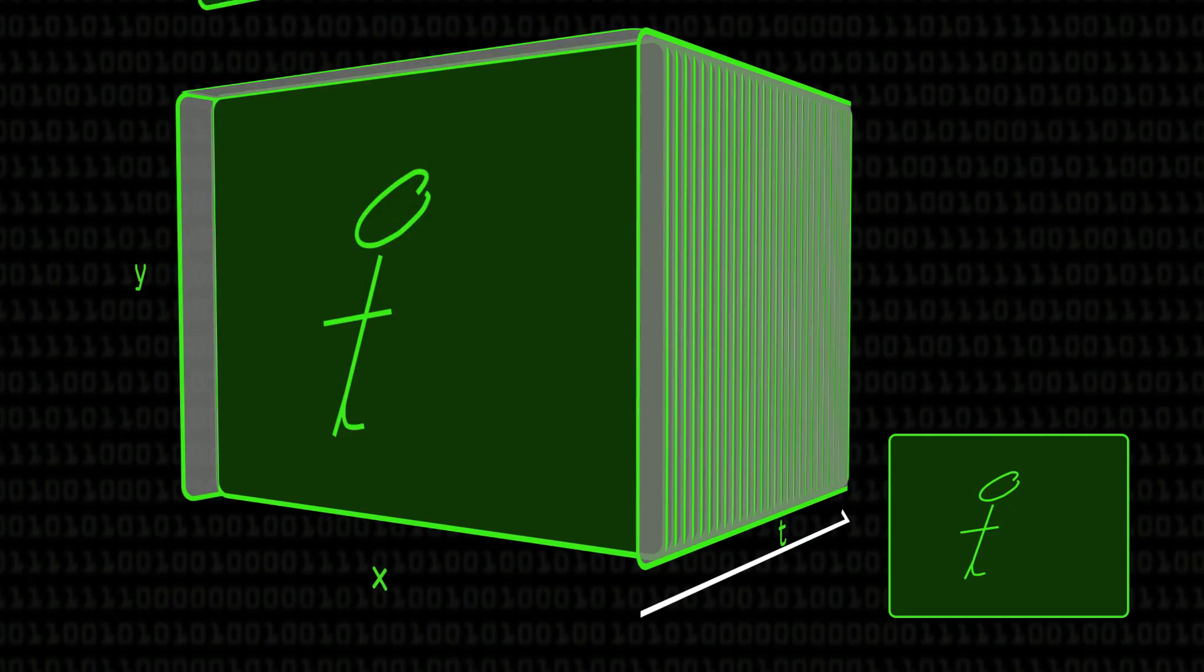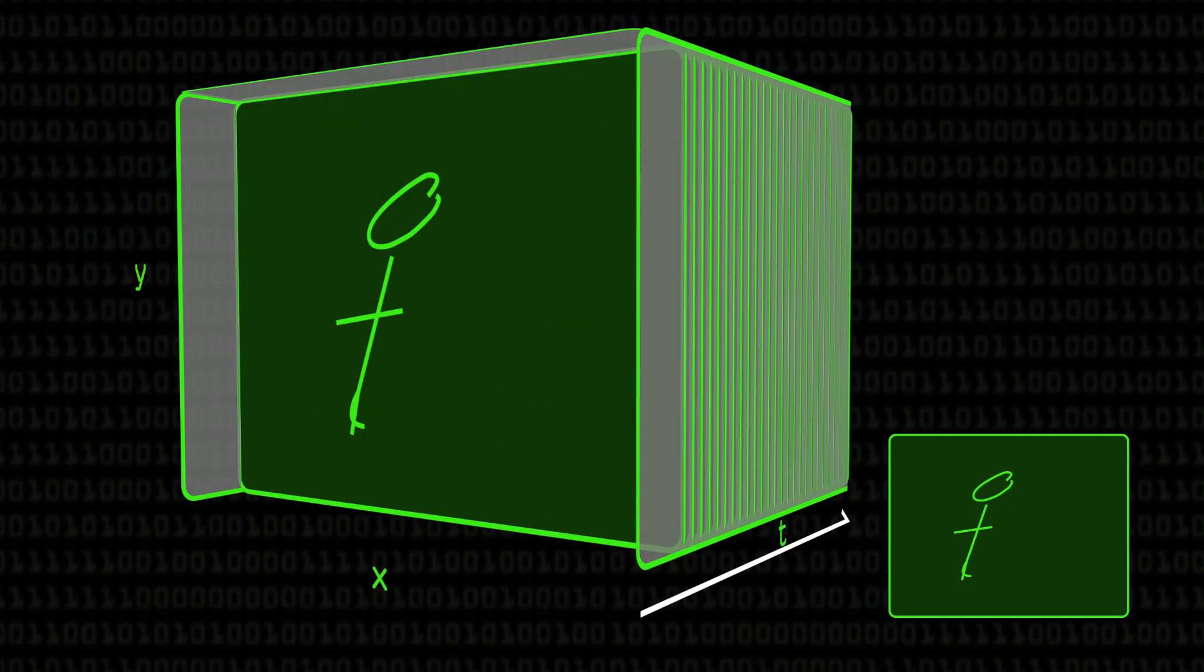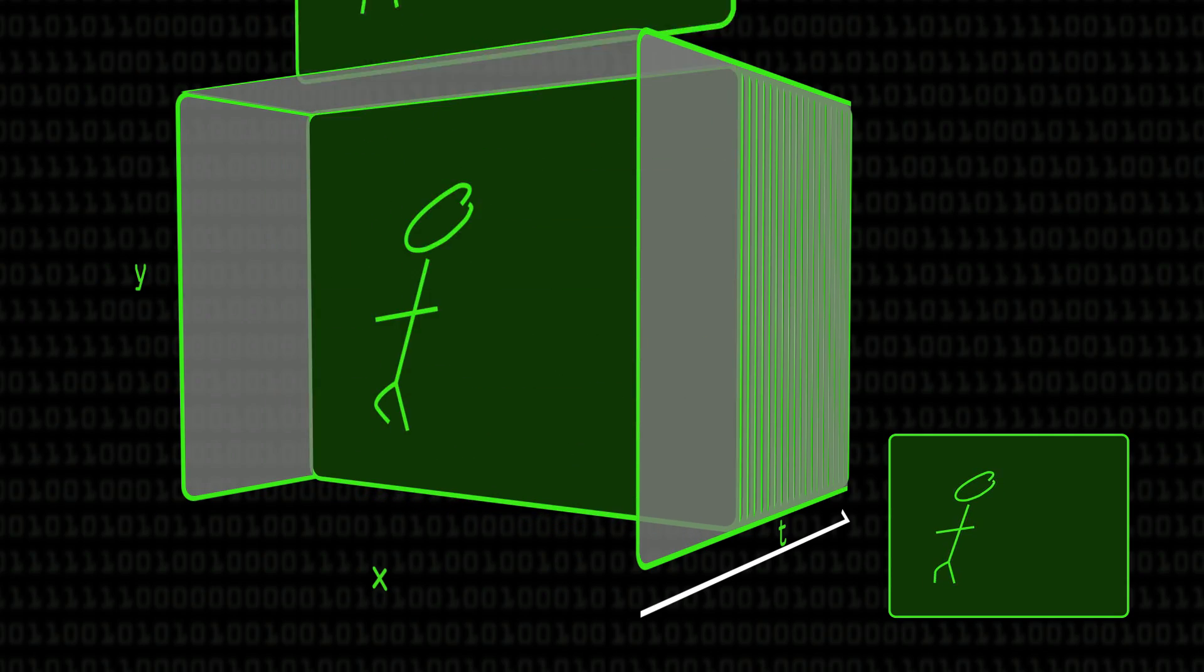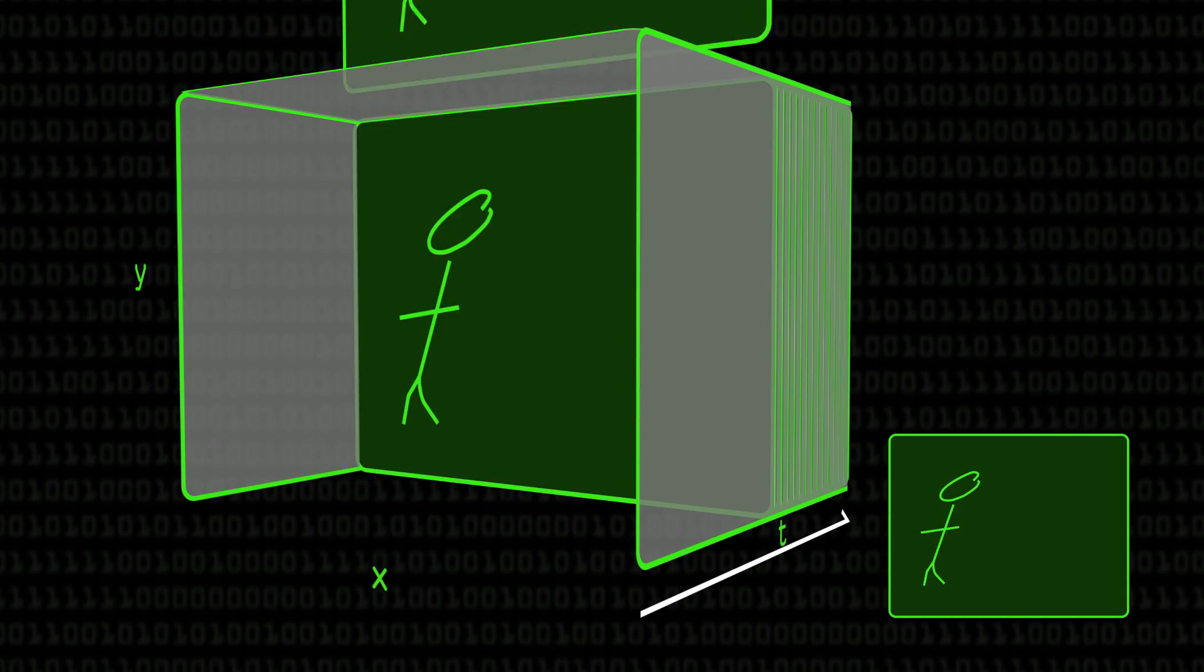So our frame rate, the number of frames per second, is just literally how many times are we going to divide this block up per second. In this case, in a half a second block we've got 12 different gaps, so this would be recording at 24 frames per second.